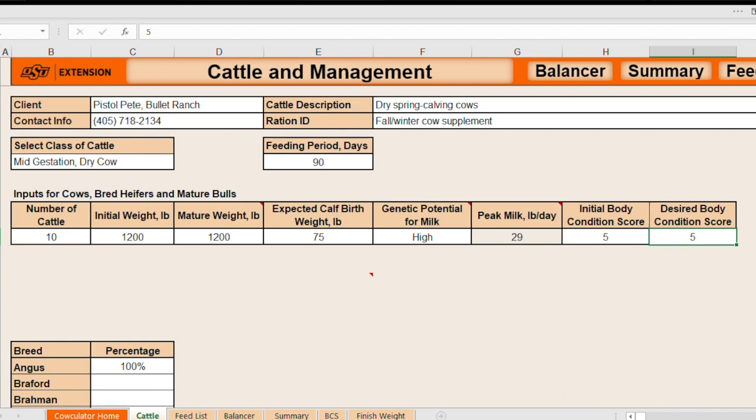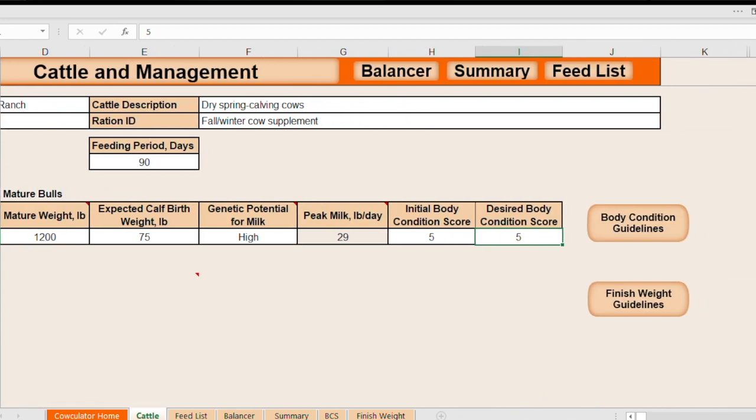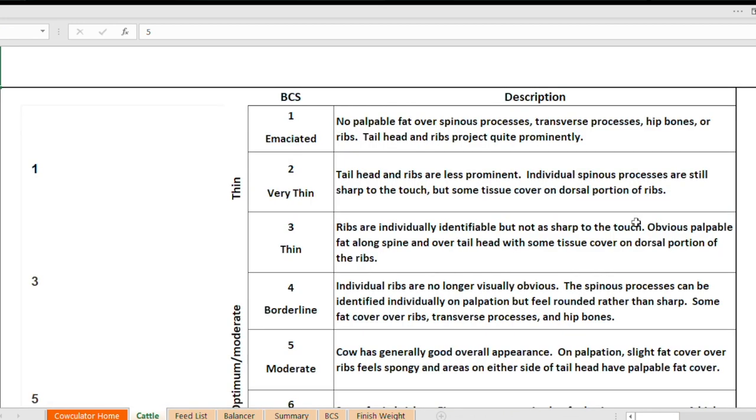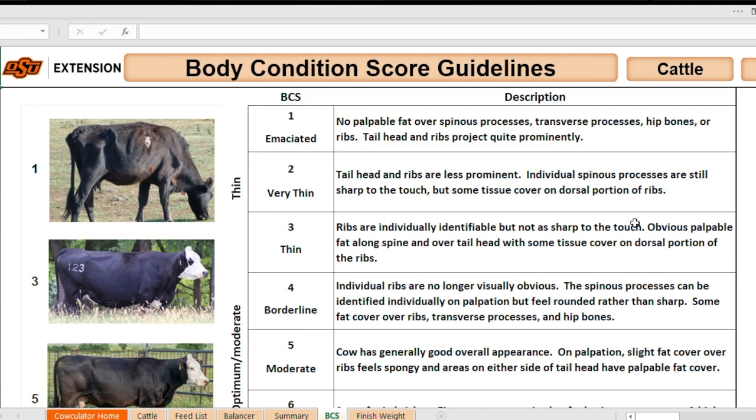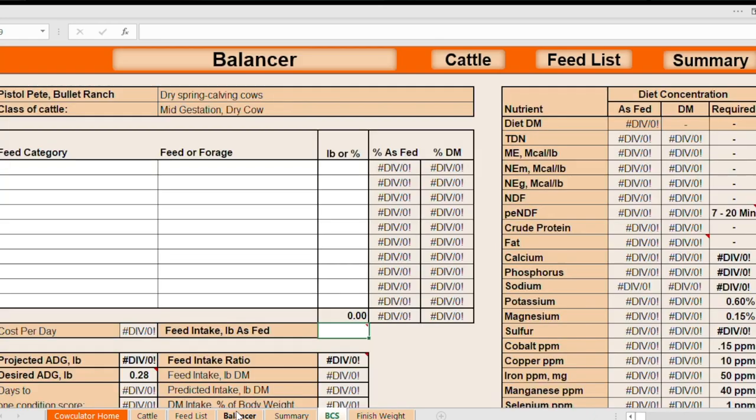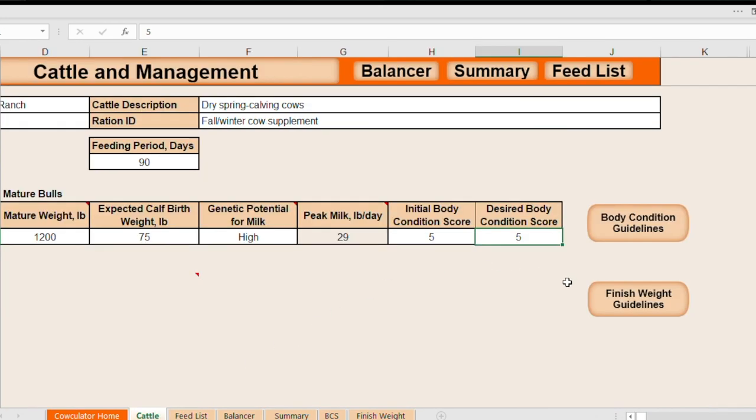Then over on the right side of calculator here, if you're unfamiliar with the body condition scoring system, you can click on that body condition score guidelines and there's some good information there to help you better understand those scores.